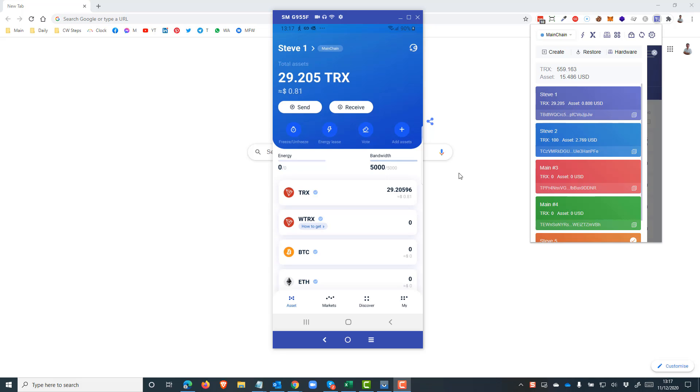Hi, this is Steve, and in this short video I'm going to show you how to add multiple wallets to your TronLink app on your mobile device that you might have already created using the TronLink extension for Google Chrome.